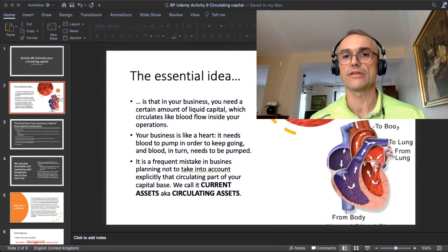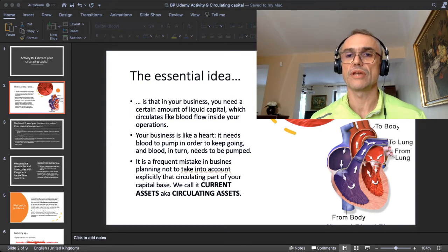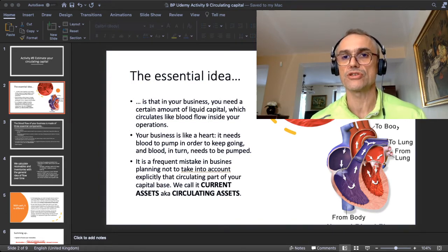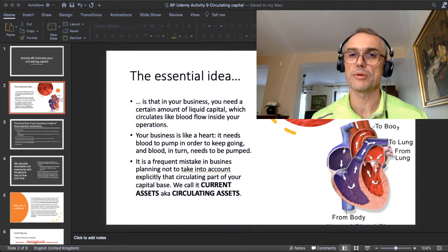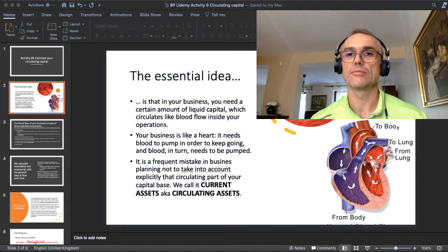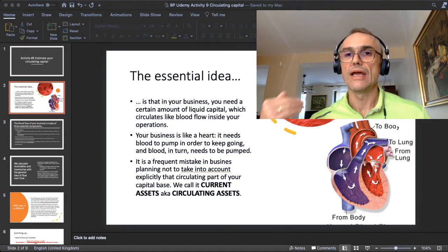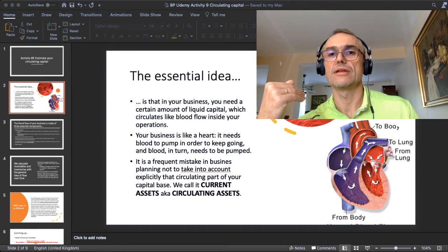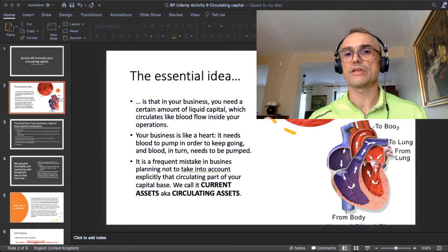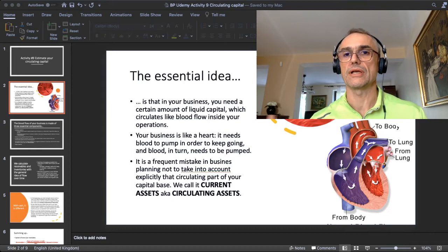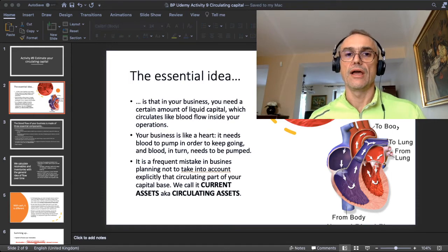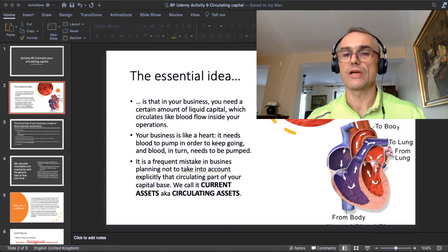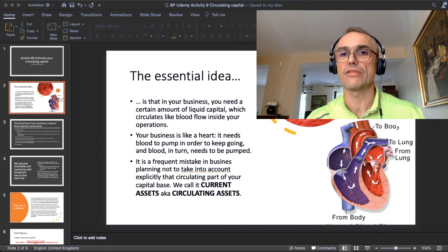It is a fundamental concept you can even find in classic treaties, like in Adam Smith's Inquiry into the Nature and Causes of the Wealth of Nations, published in 1776 — more than 300 years ago. The idea is that a business needs to pump capital as a heart would pump blood in order to keep going.